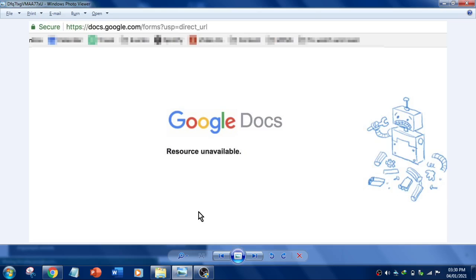Hey guys, welcome to RK Keynotes. Sometimes when you try to access a Google Doc link from your email, you will end up with this kind of error: Google Docs resource unavailable. So now the question is, how to fix this error?